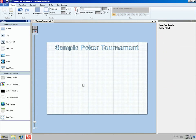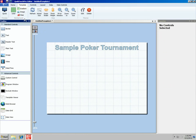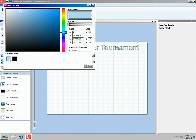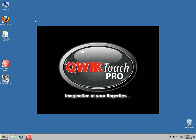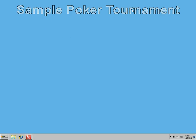So we're going to assign a background to this template. We do that from the template tab, the background group. We can choose either a solid color, a gradient color, or an image, or clear it. Let's do a solid color, starting with the blue we used for the text but making it a little darker so our text stands out. So there's our background. If we preview this now, we'll see Sample Poker Tournament across the top, and since we chose full screen, QuickTouch Pro stretches the template out to fit the entire screen.